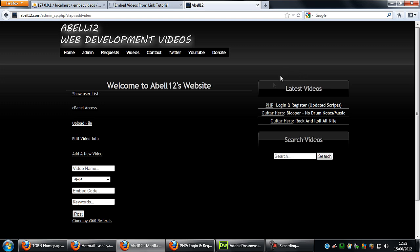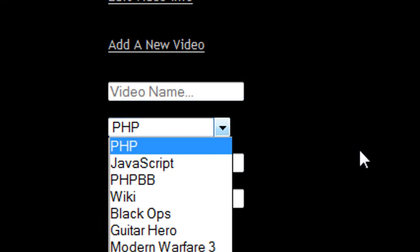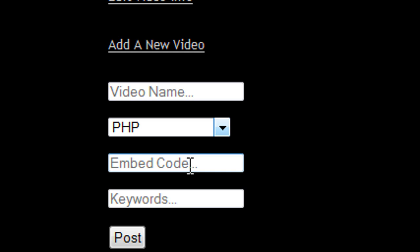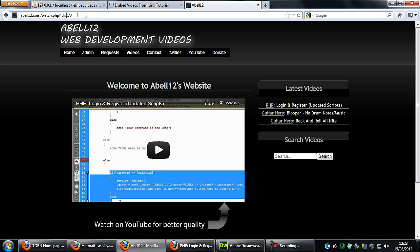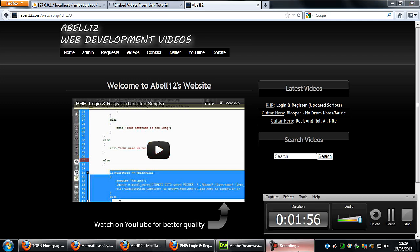On my website, this is what I do to enter a new video: you put in the name, the type of video, and the embed code. Basically you type in the video name, the shared link, and the video type, and it will automatically get updated to the videos page. It will also work on the watch page, where you search for the ID and it gets the embed code from the database and puts it into an iframe.